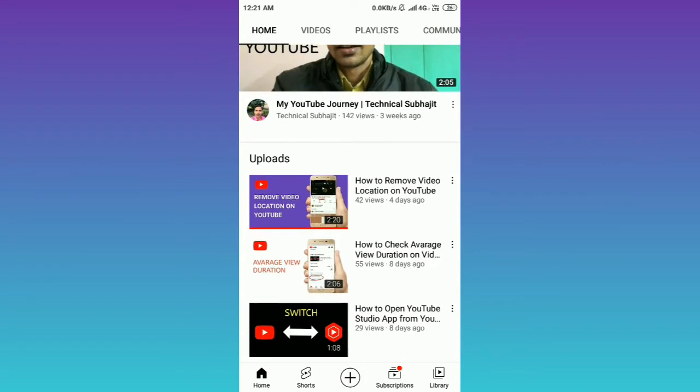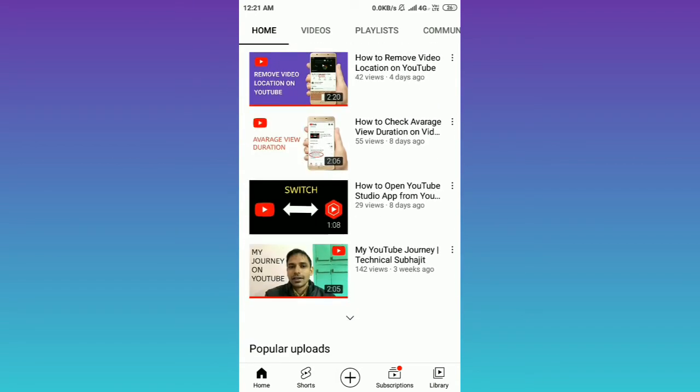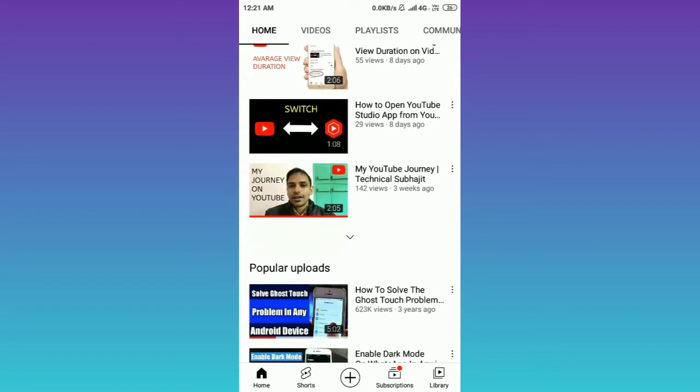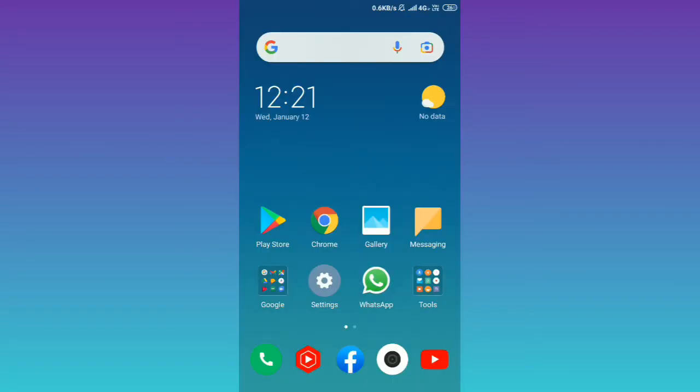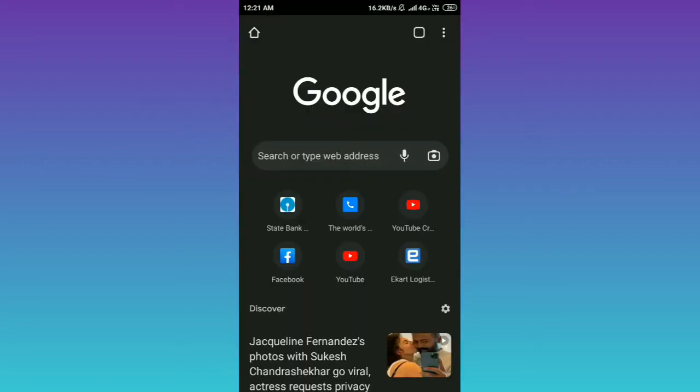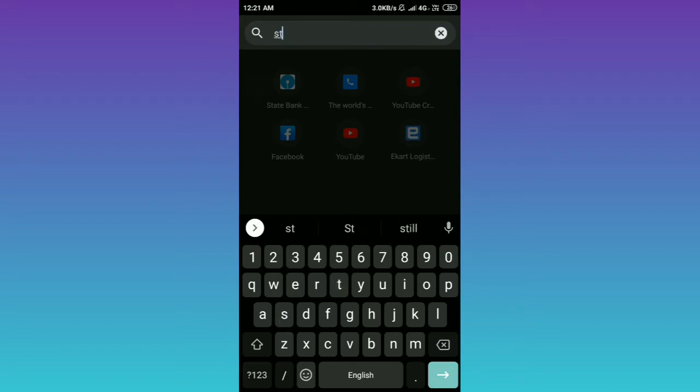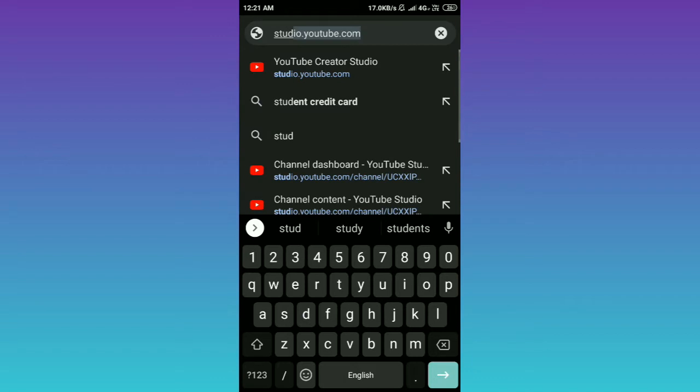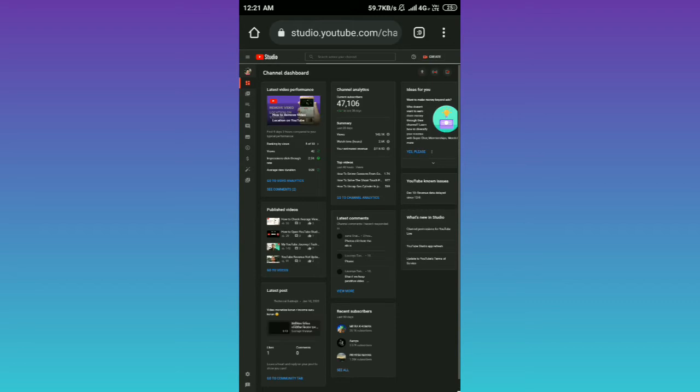So first you need to open Chrome browser. Then in the search bar you have to type studio.youtube.com, then press enter. As you can see, I already signed in my YouTube channel.